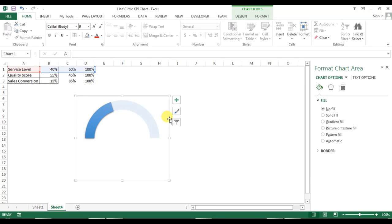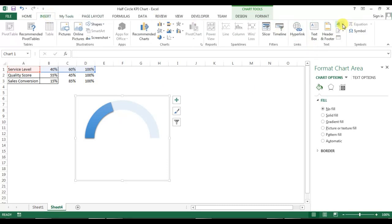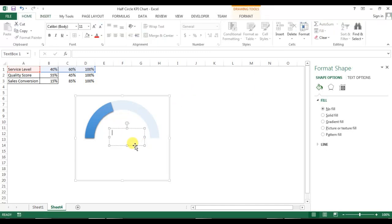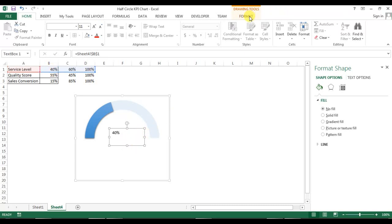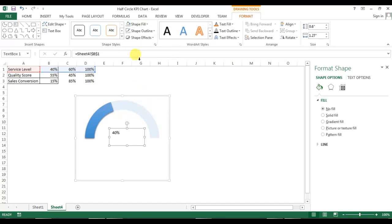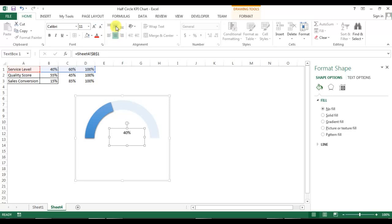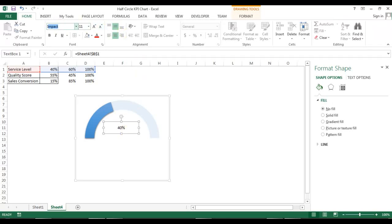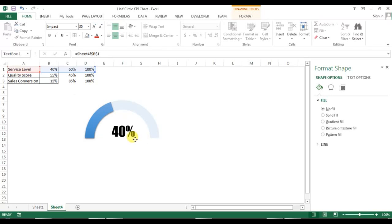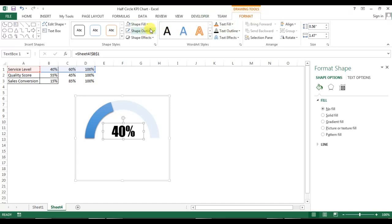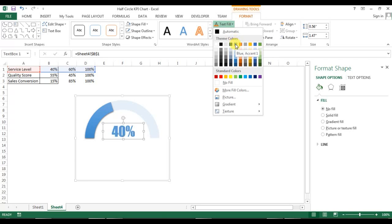Now select the chart, go to Insert, and insert a text box inside the chart. Connect this text box by pressing equal to and linking it with the service level value, which is B1. Press Enter. Now format the text box — shape fill as no fill, shape outline as no outline. Go to Home, align it to middle, set font name to Impact and font size to 35. Then go to Format and set text fill to Blue Accent 1.